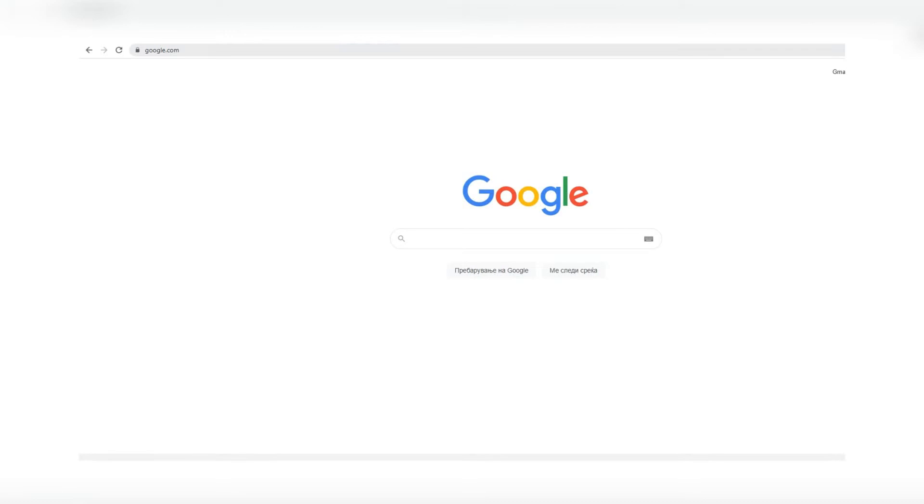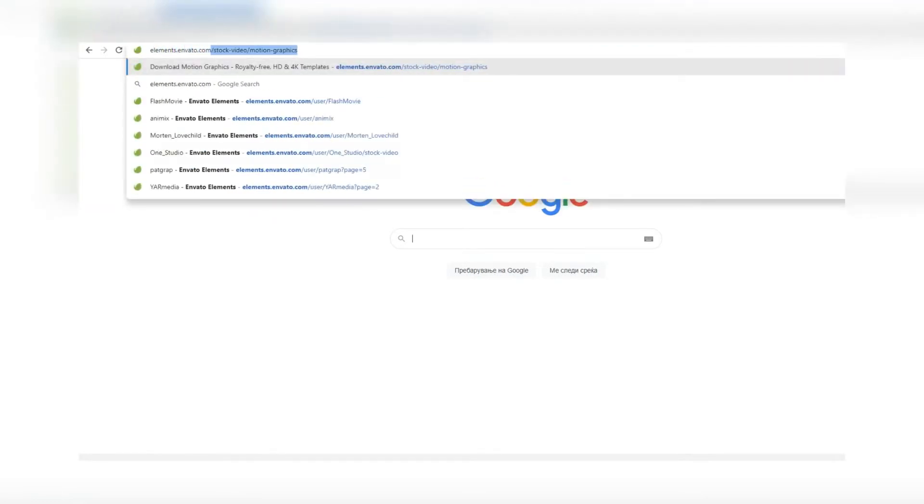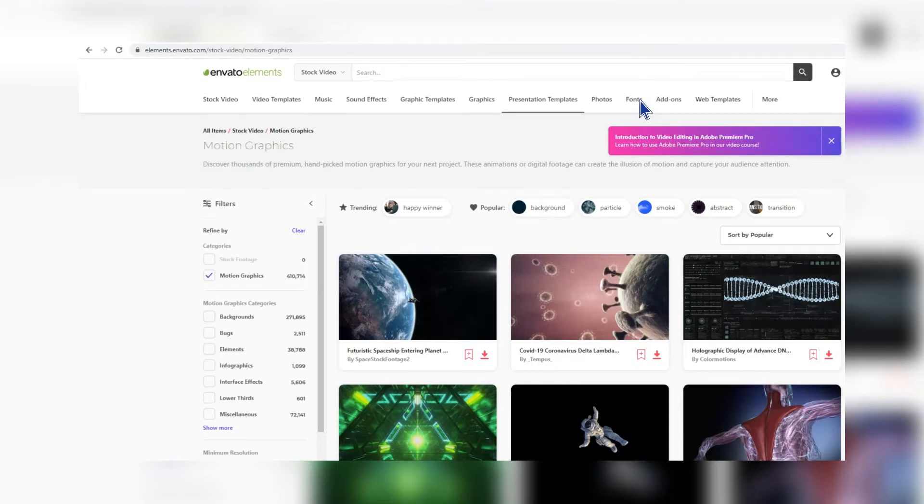Firstly, go to Elements Envato. Select the Fonts category.